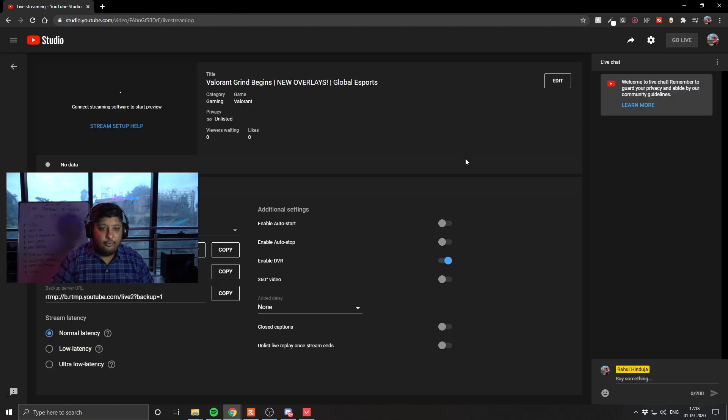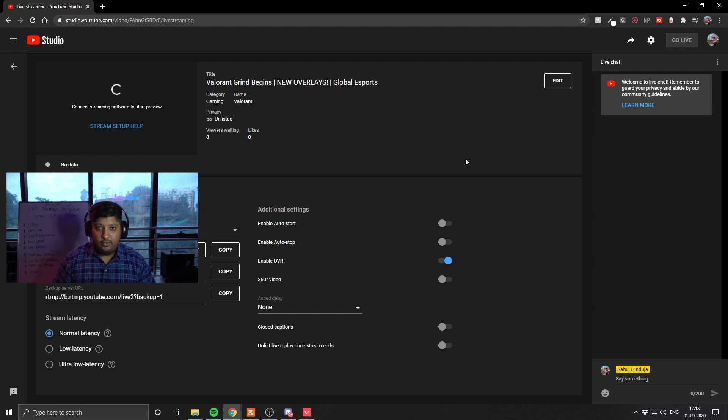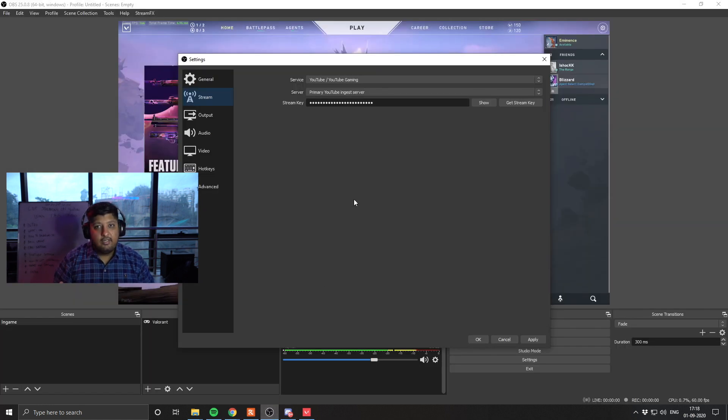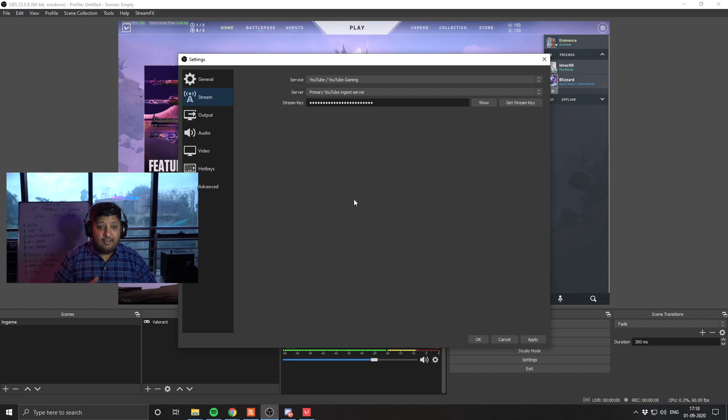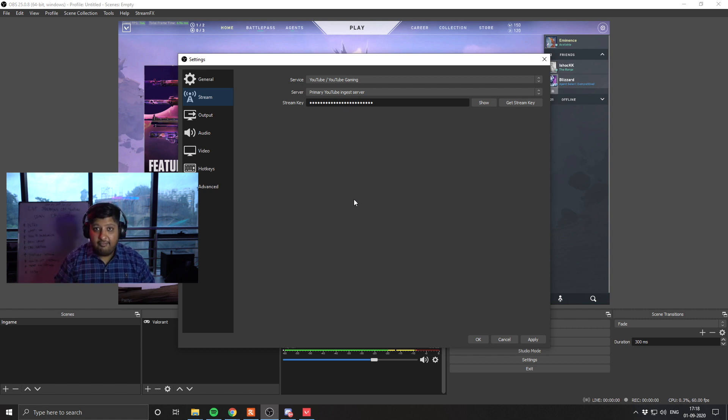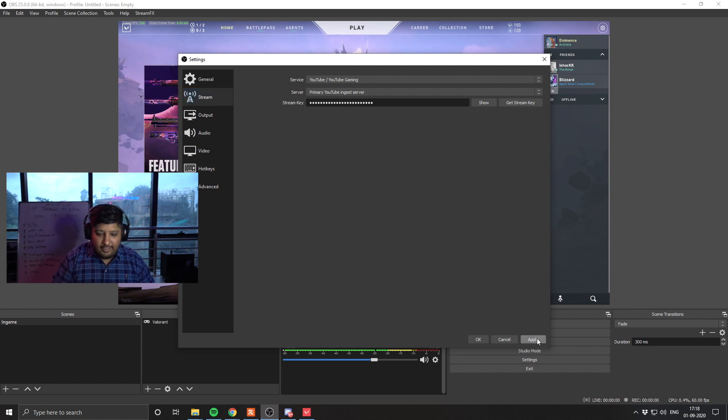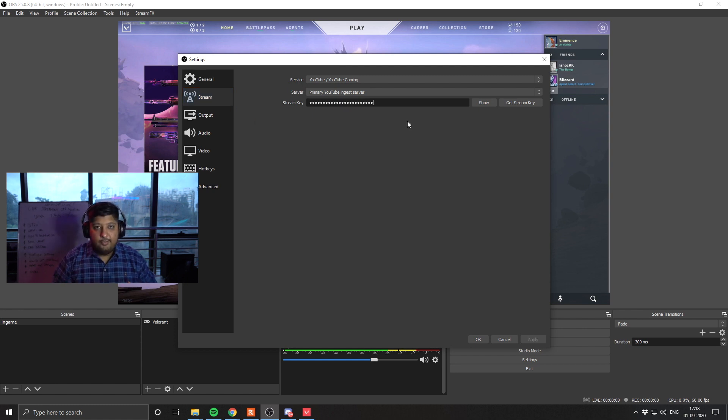This is what connects YouTube to your streaming software. Now stream key guys, you should not share with anyone. Because if this stream key can be on your channel, you can immediately be live without needing anything else. You put it here and you can hit apply. So once we are done with stream, we are going to move on to output.